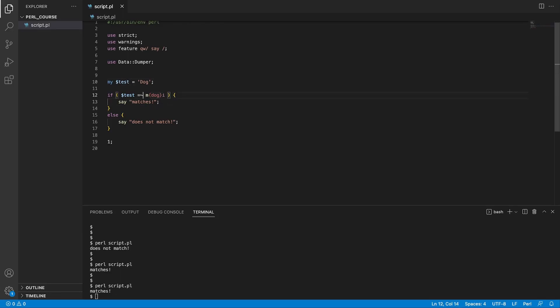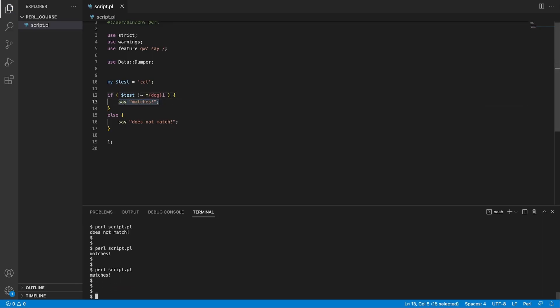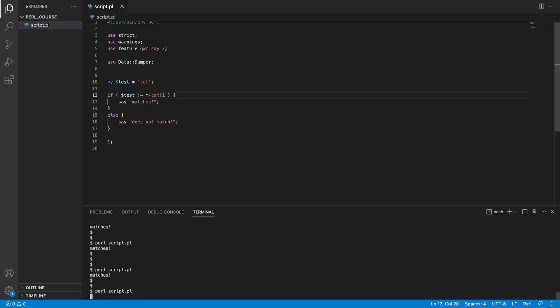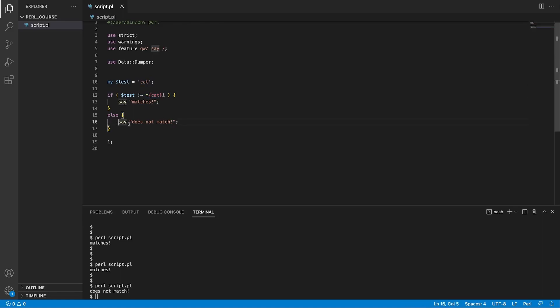We can also invert the matching using the not-equal operator, meaning we want to check if something does not match our pattern and then enter the truth block. For example, if the variable contains 'cat' and we check if it does not match 'dog', the print-matches block executes. But if our pattern is 'cat', it does not execute because the variable actually matches 'cat'.